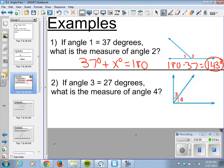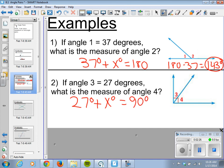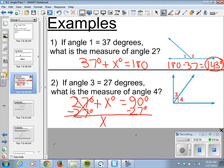Down here we have complementary angles. So if angle 3 equals 27 degrees, what is the measure of angle 4? So 27 degrees for angle 3 plus some unknown amount for angle 4 gives us 90 degrees. Subtracting 27 from both sides, x equals 63 degrees. That is the measure of angle 4.